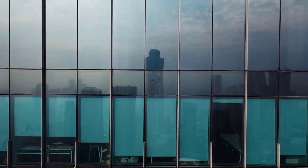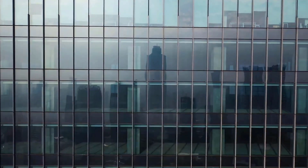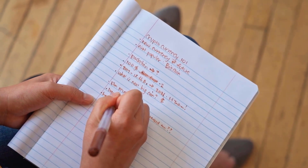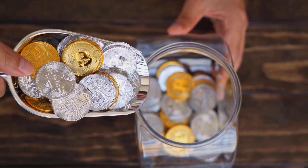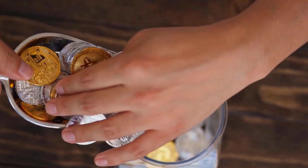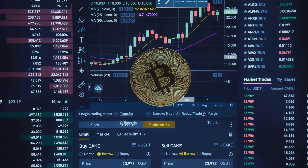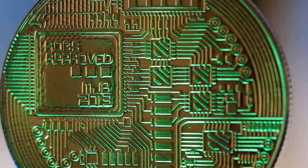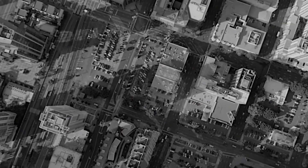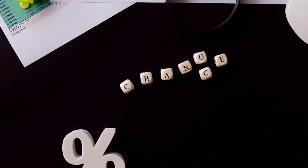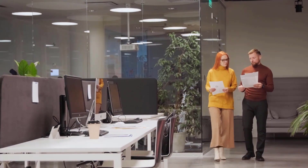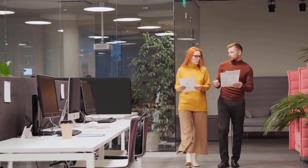AVAX to USD predictions for January 2024: opening cost at $10.86, most extreme cost $10.86, least cost $8.48, normal for the month $9.83, forecast toward the month's end $9.12. Change for January: 16.0%. Avalanche cost prediction for February 2024: opening cost at $9.12, most extreme cost $9.12, least cost $7.12, normal for the month $8.26, estimate toward the month's end $7.66. Change for February: 16.0%.